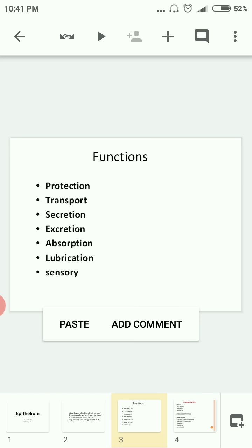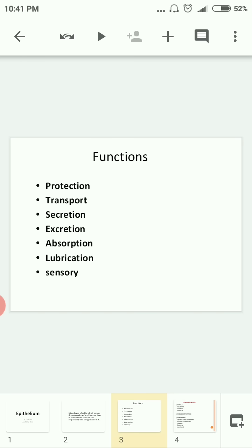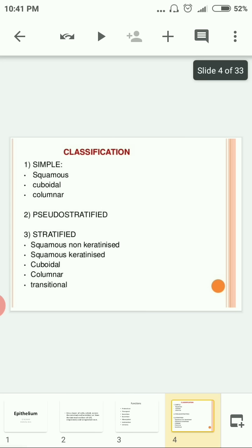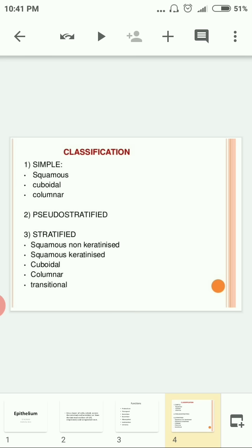Next we look into the classification of epithelium. Epithelium is classified into three parts. The first is called simple — meaning made up of a single layer of cells. The next is pseudo-stratified, meaning false stratified. Then stratified, which means there are many layers of cells.